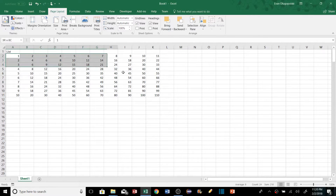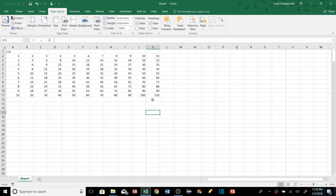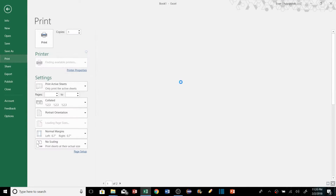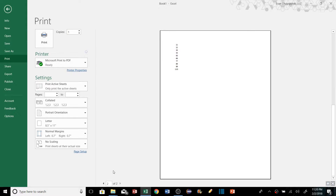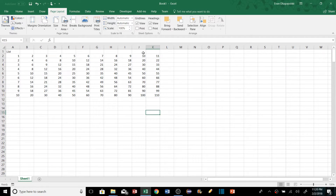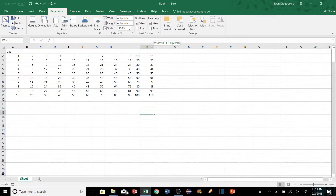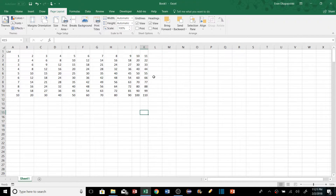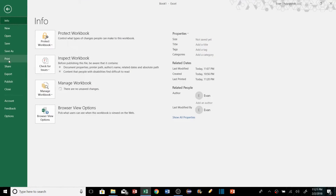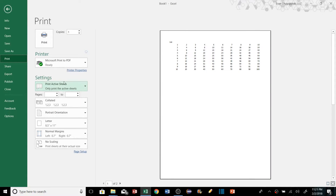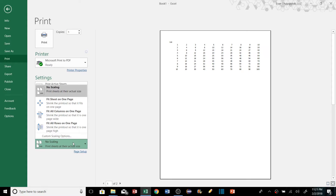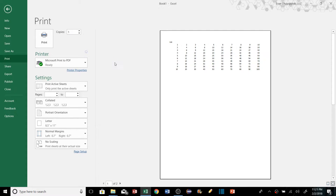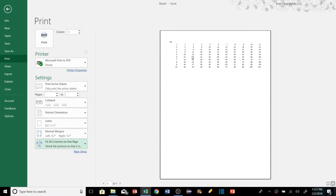If we want all columns to print on one page but the print preview shows they're being cut off, we don't need to manually scrunch down columns. Instead, go to the Print tab, find the Scaling settings, and select 'Fit All Columns on One Page.' It'll shrink everything so all columns display on a single page.